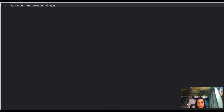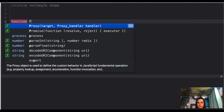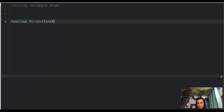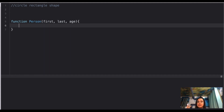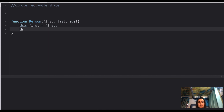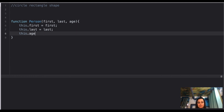If the interviewer asks you to explain the prototype chain, you won't necessarily need to write working code — explaining it with a theoretical example like circle, rectangle, and shape is sufficient. But if a working example is needed, you can write a basic Person constructor, where every new person object is assigned a first name, last name, and age.